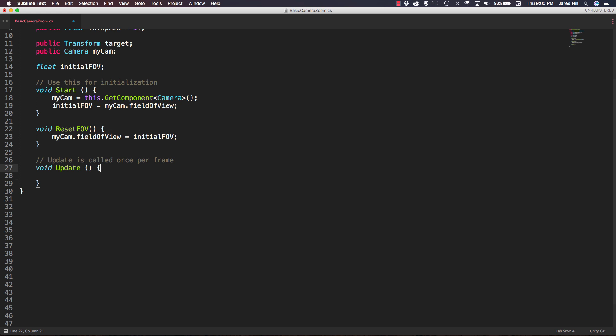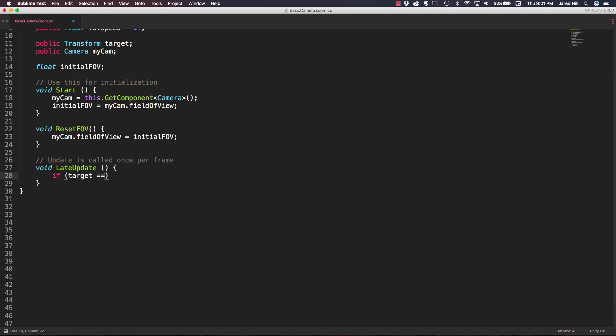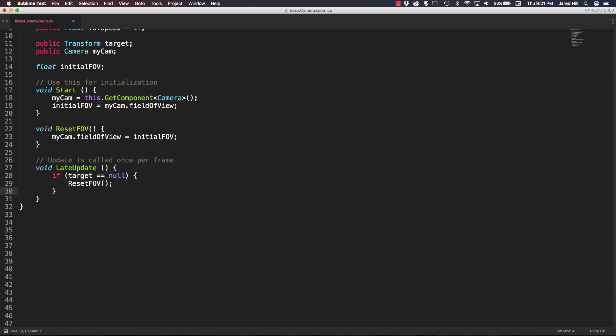We want to change our Update function to a LateUpdate function. Inside of this function we handle all of our logic. The first thing we do is check to see if our target is null. If target is equal to null, we call our ResetFOV function. If it is not null, we go into an else block and do some further processing.